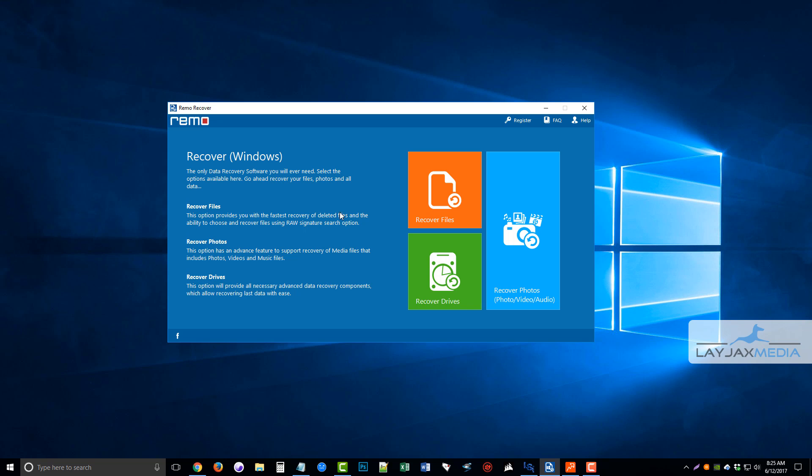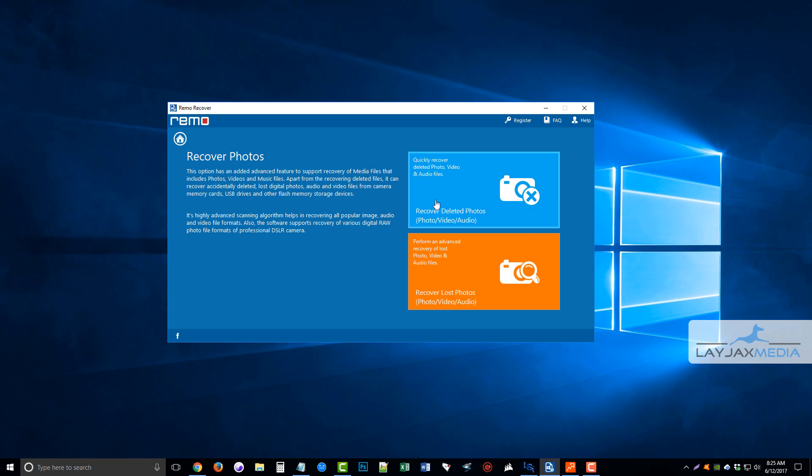For this example, I'm going to choose recover photos, and then it opens up a new screen here that I can choose to recover deleted photos, video, and audio files quickly, or I can perform an advanced recovery of lost photo, video, and audio files.